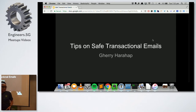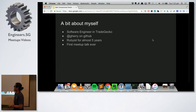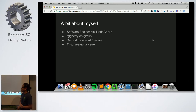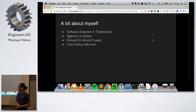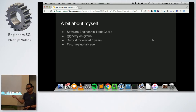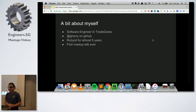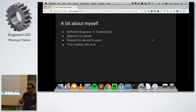Good evening everyone. My name is Gary. A little bit about myself before I start talking about transactional emails. I'm working at TradeGecko as a software engineer. I've been working here for almost five years and actually started learning Ruby when I joined TradeGecko. I've been to this meetup multiple times, but this is actually the first time I decided to give a talk at the Ruby meetup. So please be gentle.